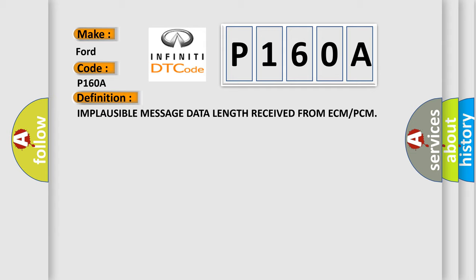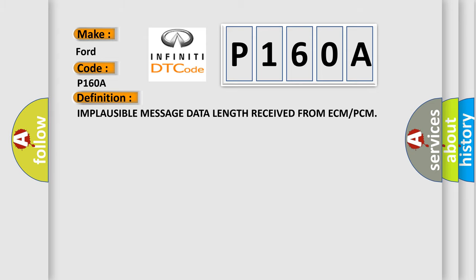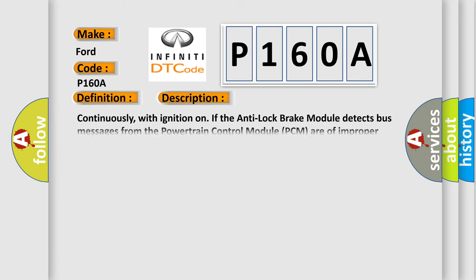And now this is a short description of this DTC code. Continuously, with ignition on, if the anti-lock brake module detects bus messages from the powertrain control module PCM are of improper data length.